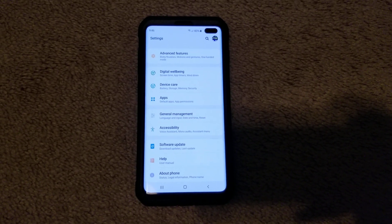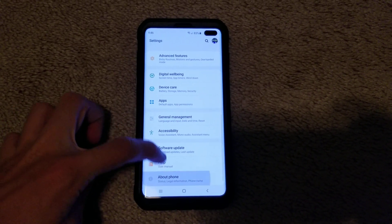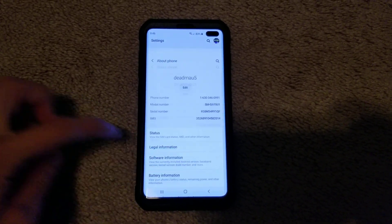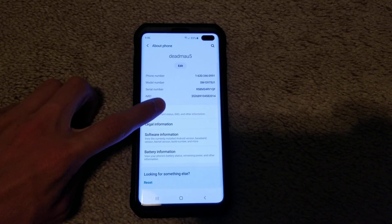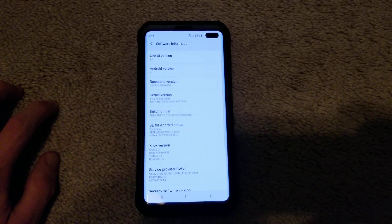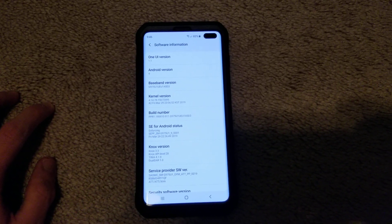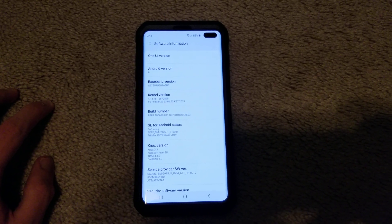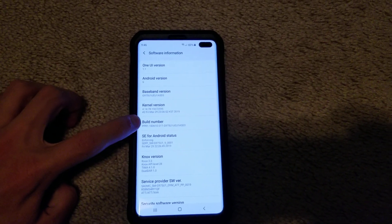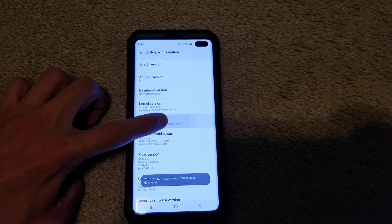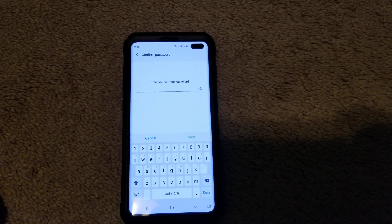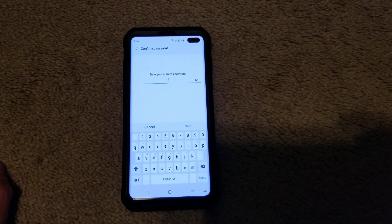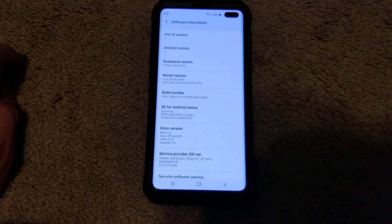Go to About Phone, then go down to Software Information. First let's do the developer mode. So to enable this, just tap build number seven times. Then I got to enter my password, so I'm not going to show that.